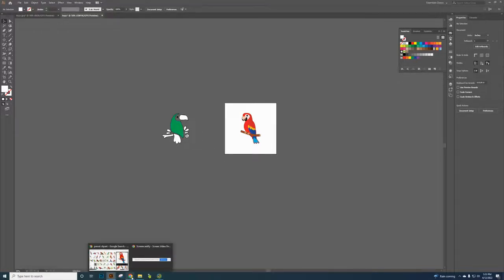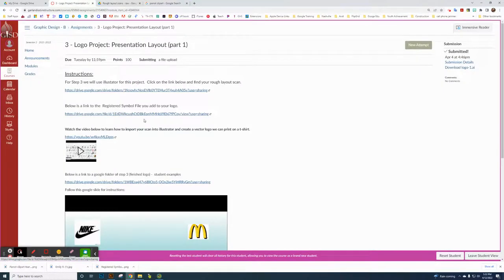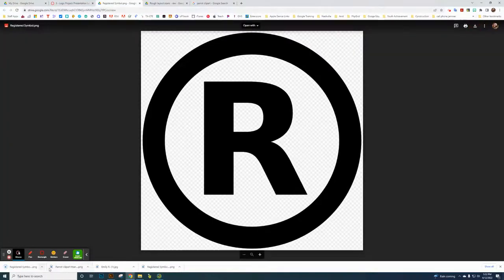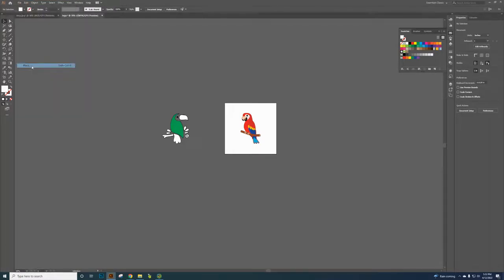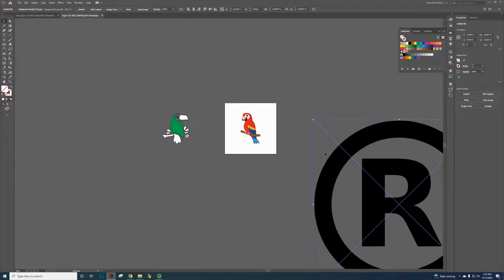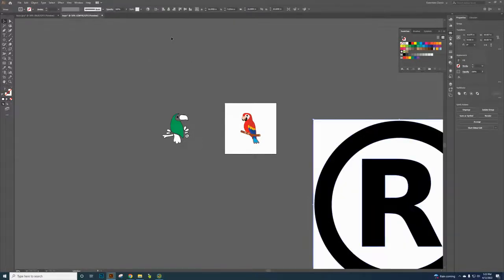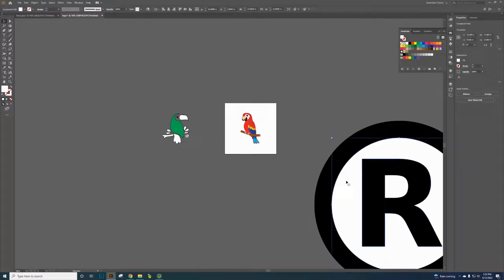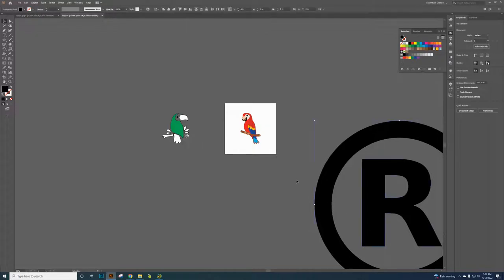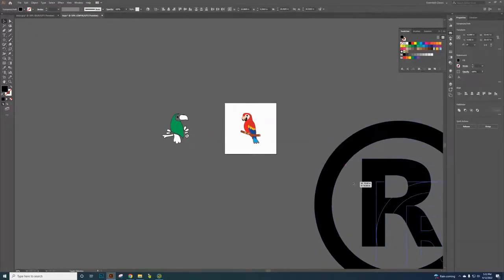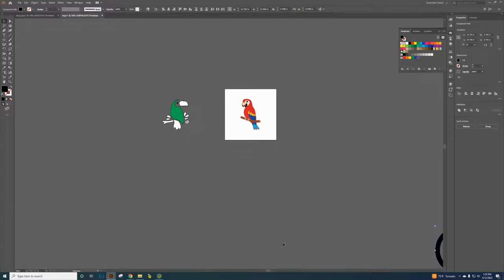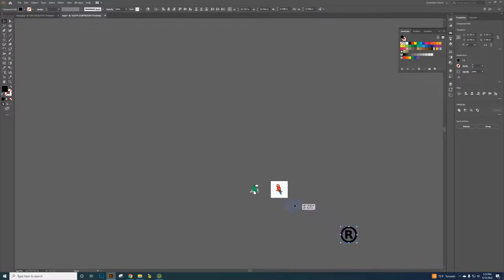Now go back to the Canvas assignment — you're required to add a registered symbol. Download it just like you did your rough layout scan. Go back to Illustrator, click File > Place, find the registered symbol file, and place it. Click Black and White Logo for image trace, click Expand, then Ungroup, and delete the white areas you don't need. Hold Shift and click both objects, then hold Shift while dragging a corner to scale it down proportionally so it doesn't distort.